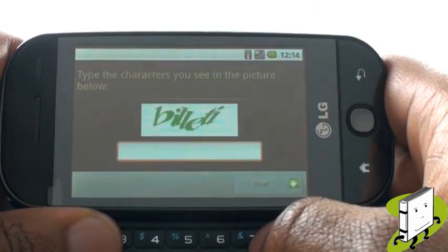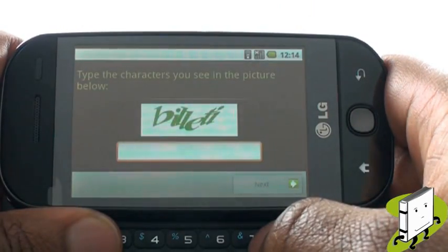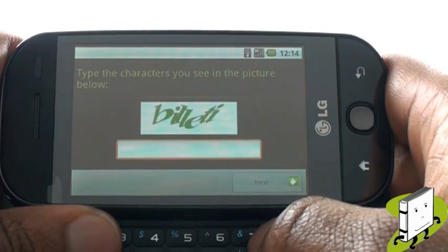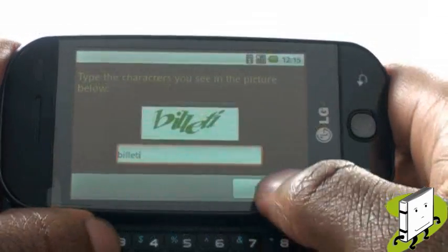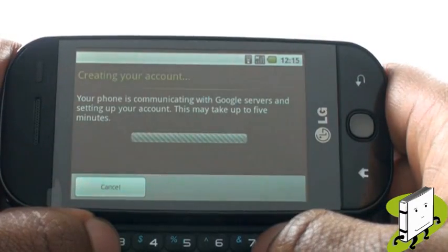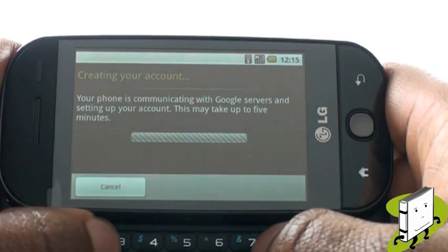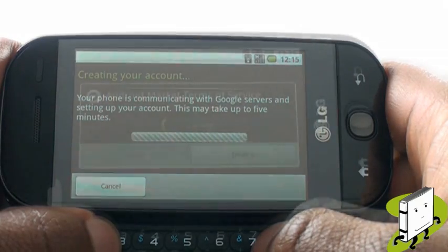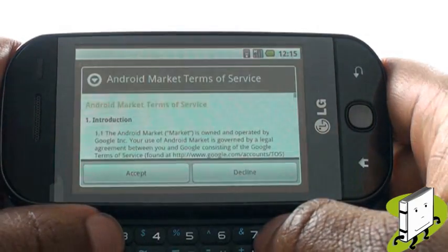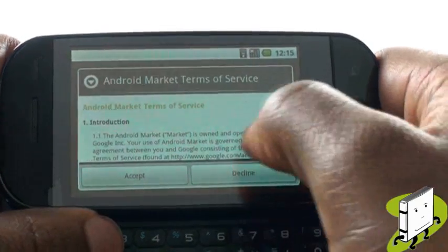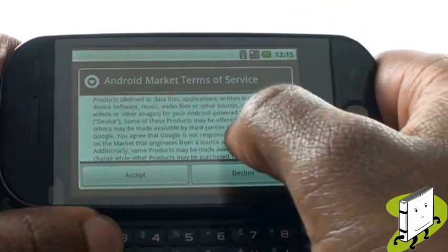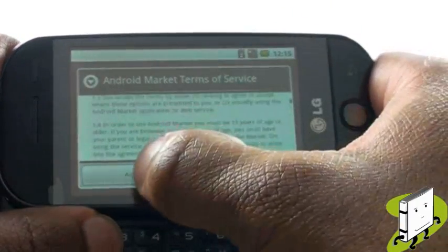One of the final steps is to enter the anti-spam text in the box provided. Once complete, select Next. Now agree to the terms of the service, and you're ready to go.